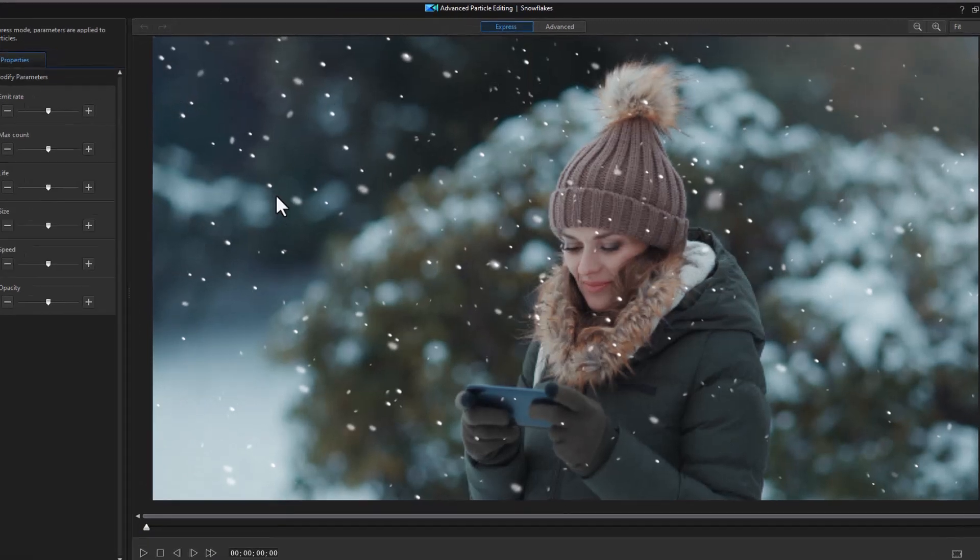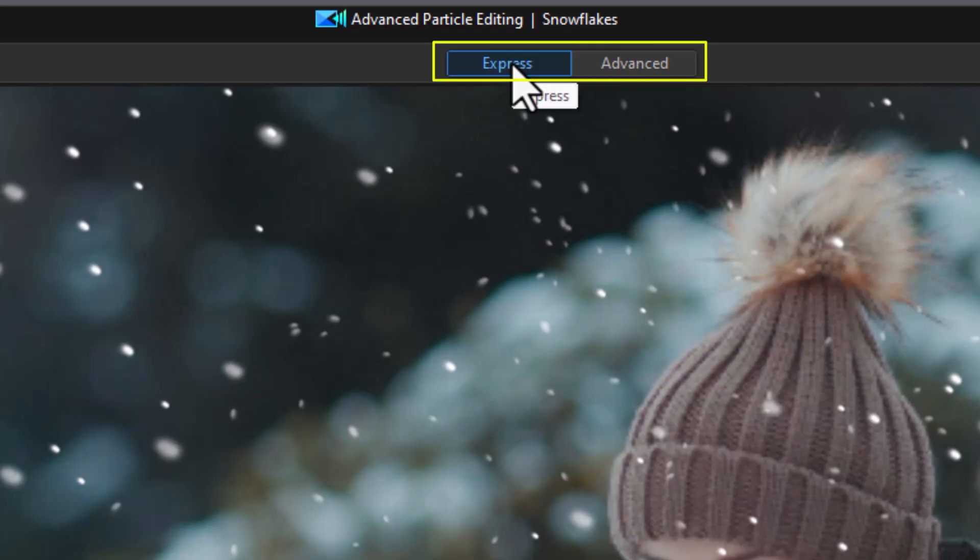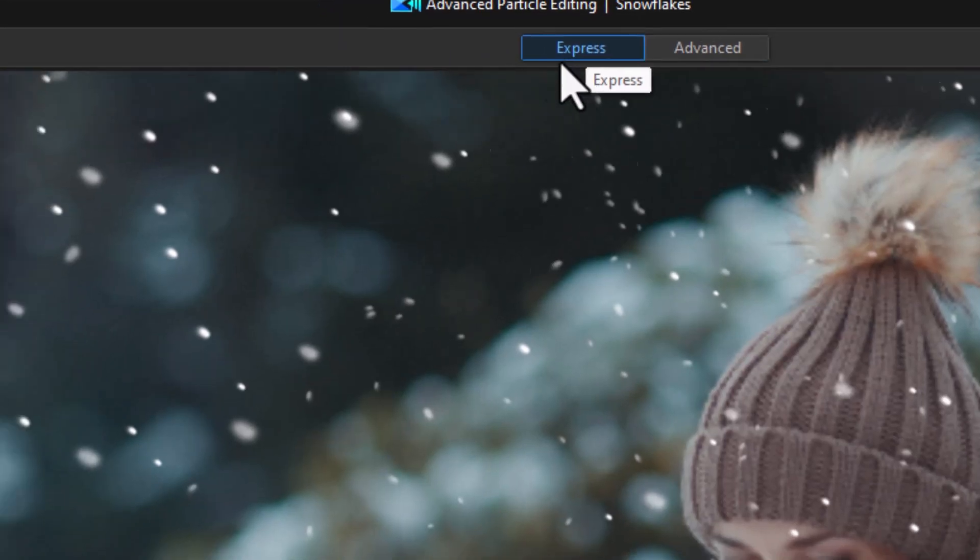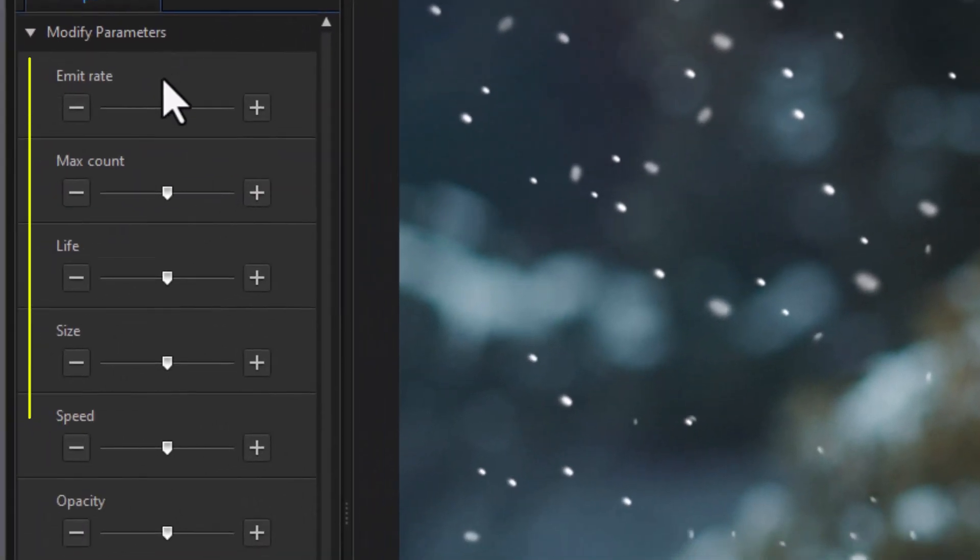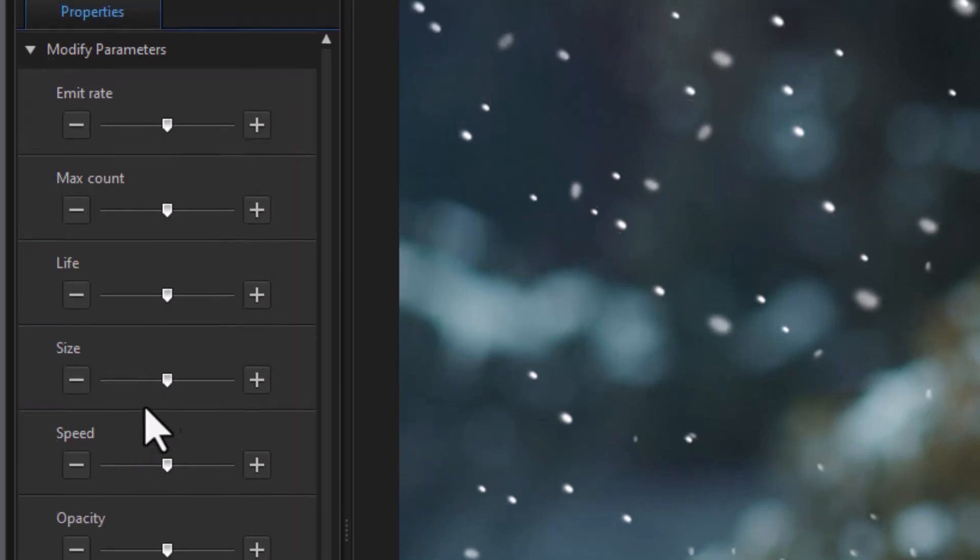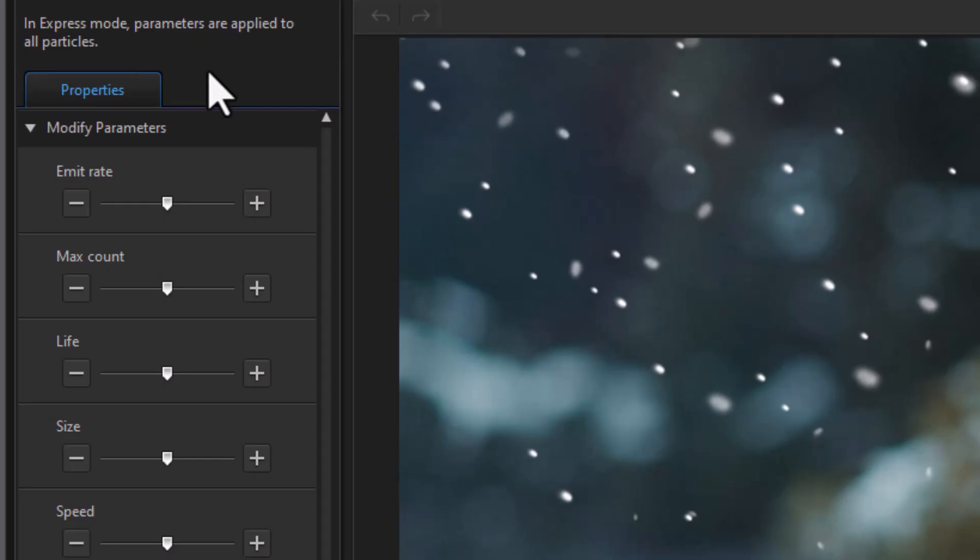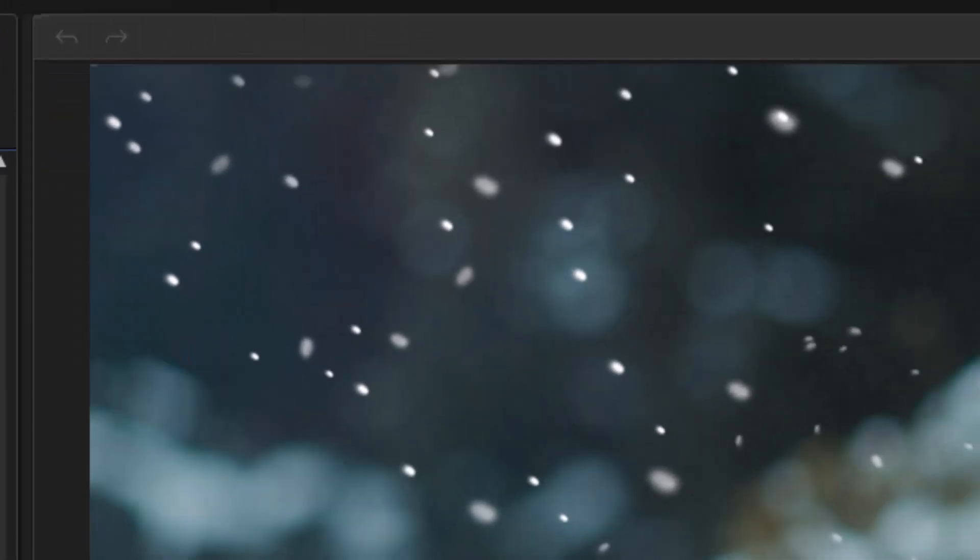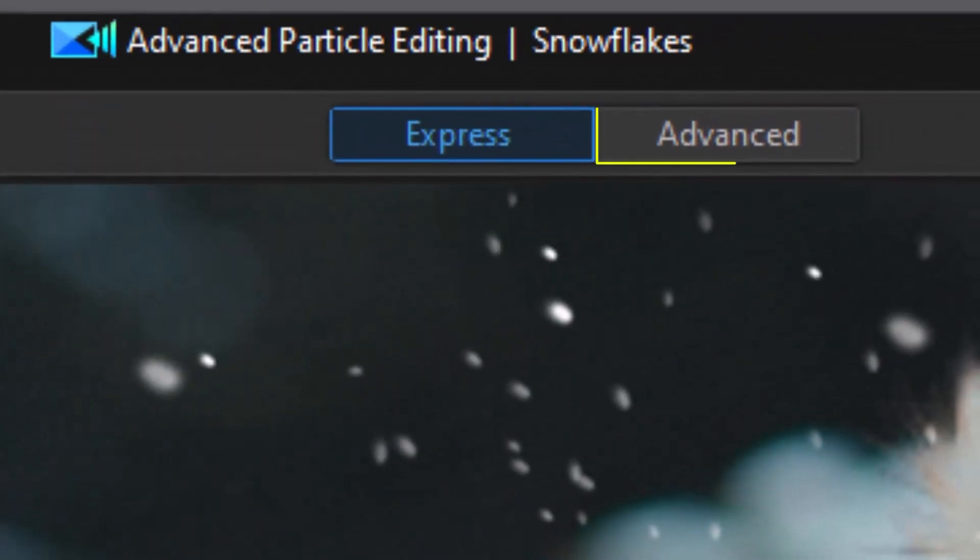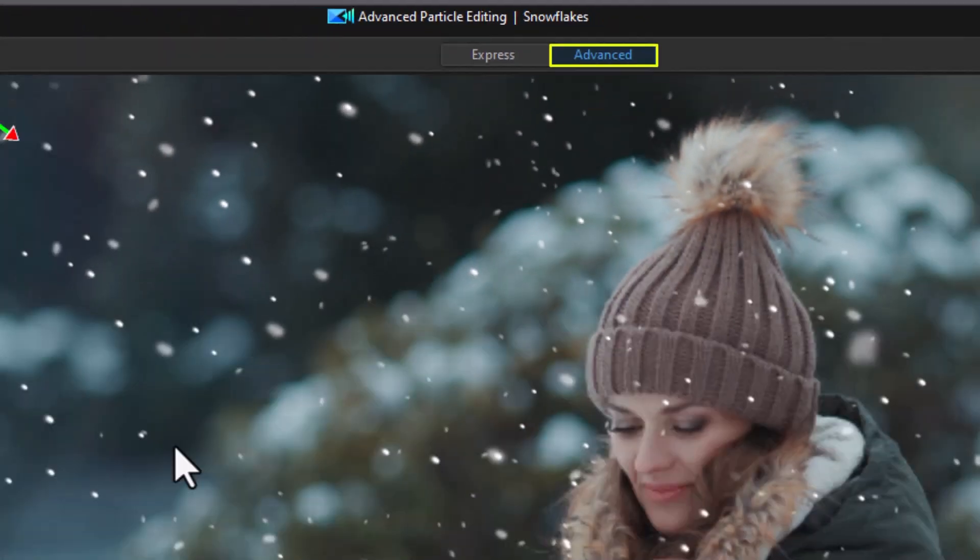And we have two options when it comes to editing a particle. You can edit it in express mode. Now express mode is nice. It has all these simple controls you can modify in terms of parameters. And the warning is it will apply to all the particles. So that's something I don't want to do is just modify all of them the same way. If I'm in a hurry, I might take that approach. But if I'm not, I want to go to the advanced mode. Let's go to the advanced mode.